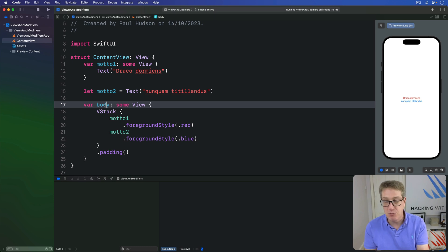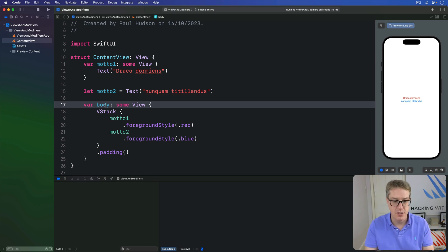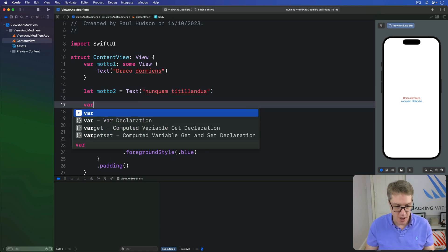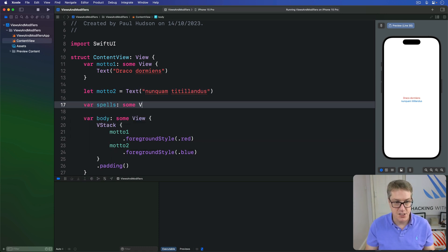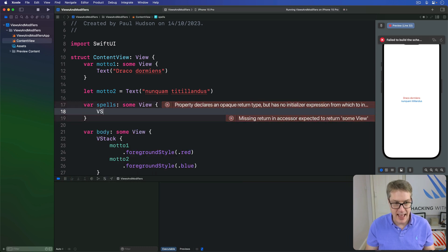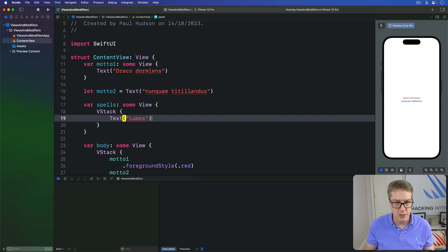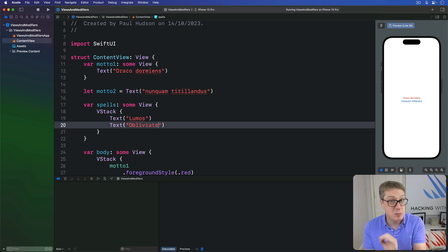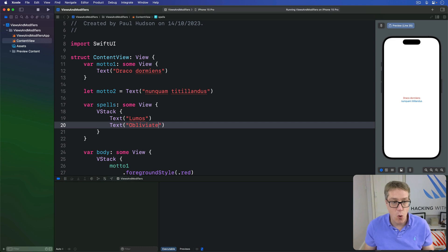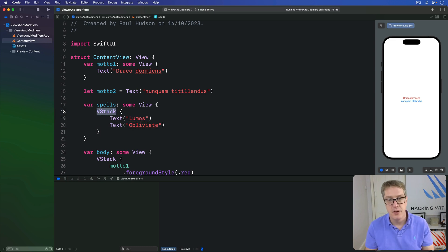So if you want to send multiple views back you have three options. First, you can place them inside a stack. For example, var spells returning some View could contain a VStack with Text of "Lumos" and Text of "Obliviate". If you don't specifically want a stack like a VStack or HStack, you can also send back a Group.